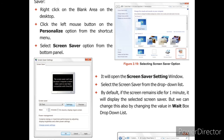By default, if the screen remains idle for one minute, it will display the selected screen saver. But we can change this also by changing the value in the wait box drop down list. यह हमारे computer में by default settings में screen saver one minute दिखाया जाना होता है. तो हम इसे ऐसे भी select कर सकते हैं और change भी कर सकते हैं. इसे change करने के लिए हमें wait box drop down list में जाना होगा.